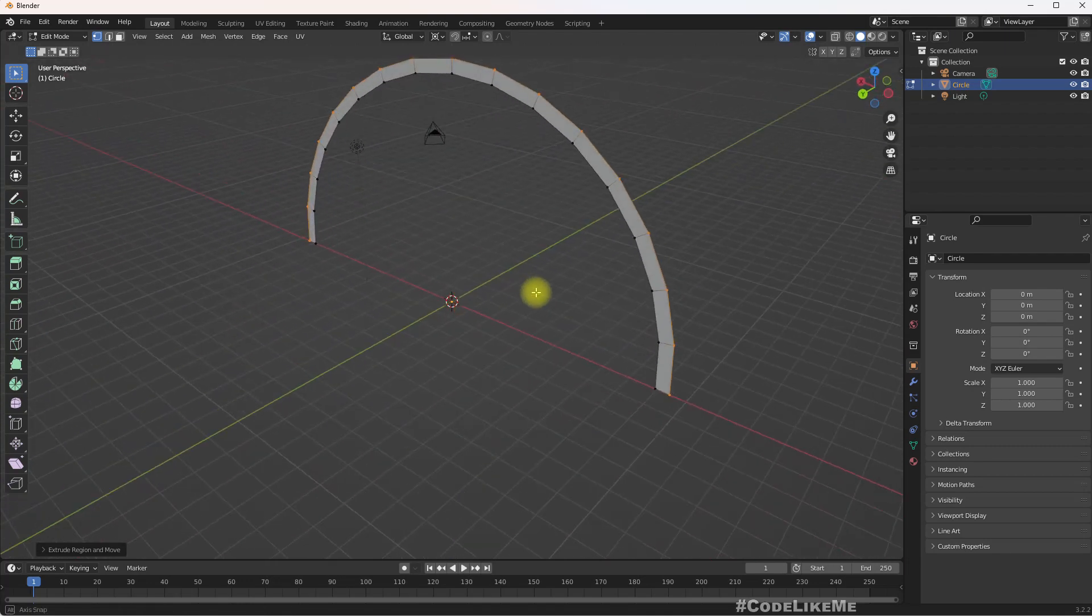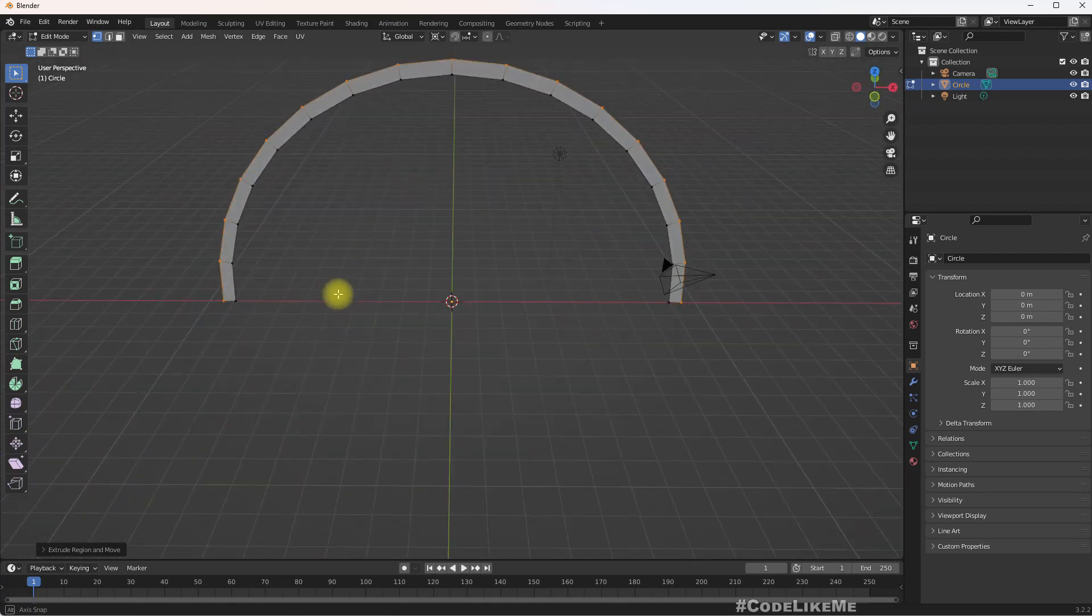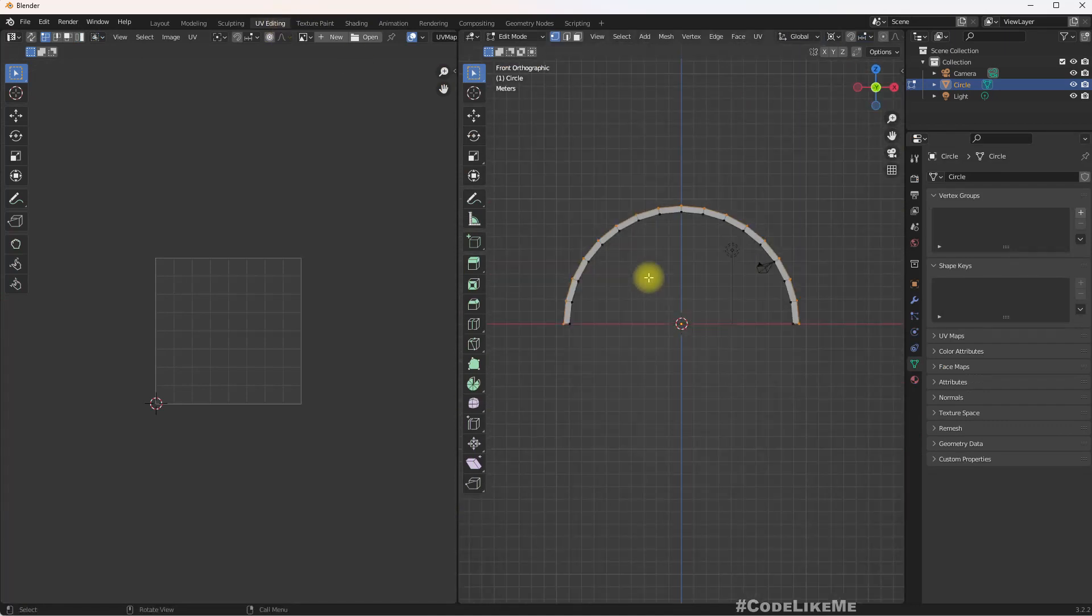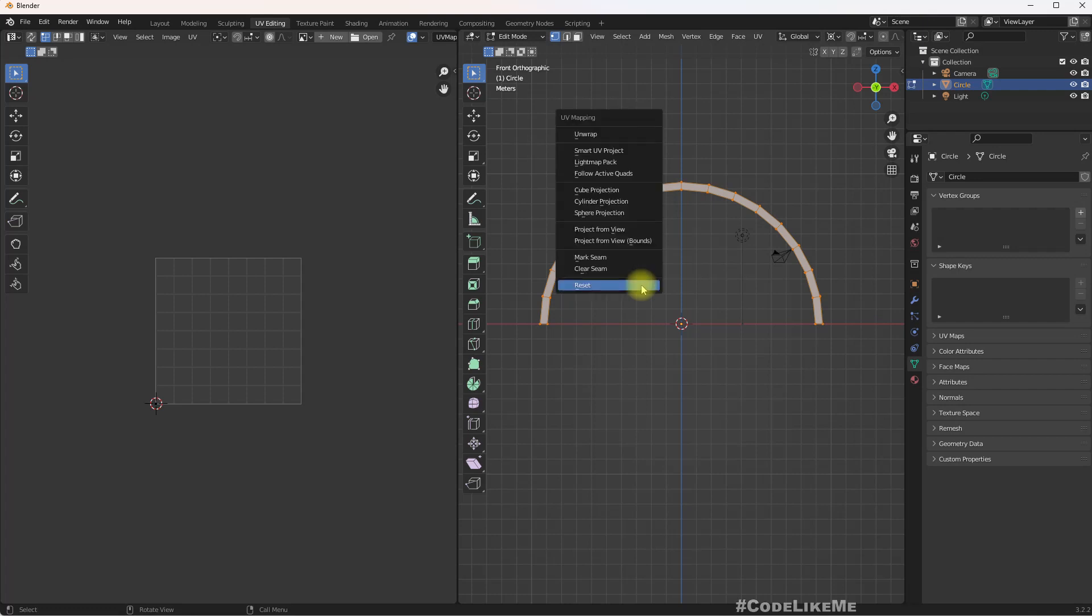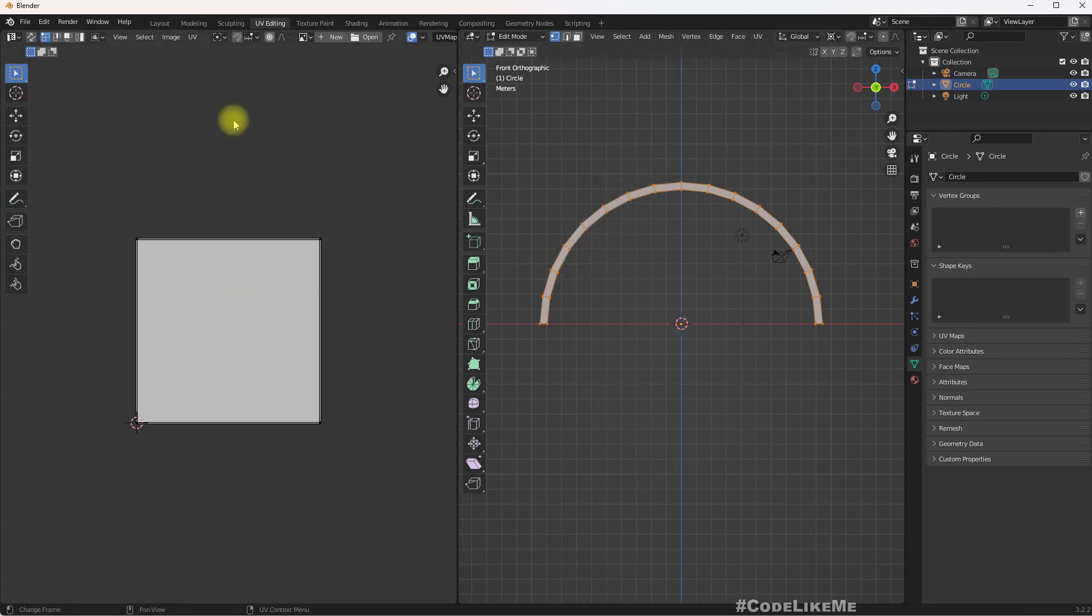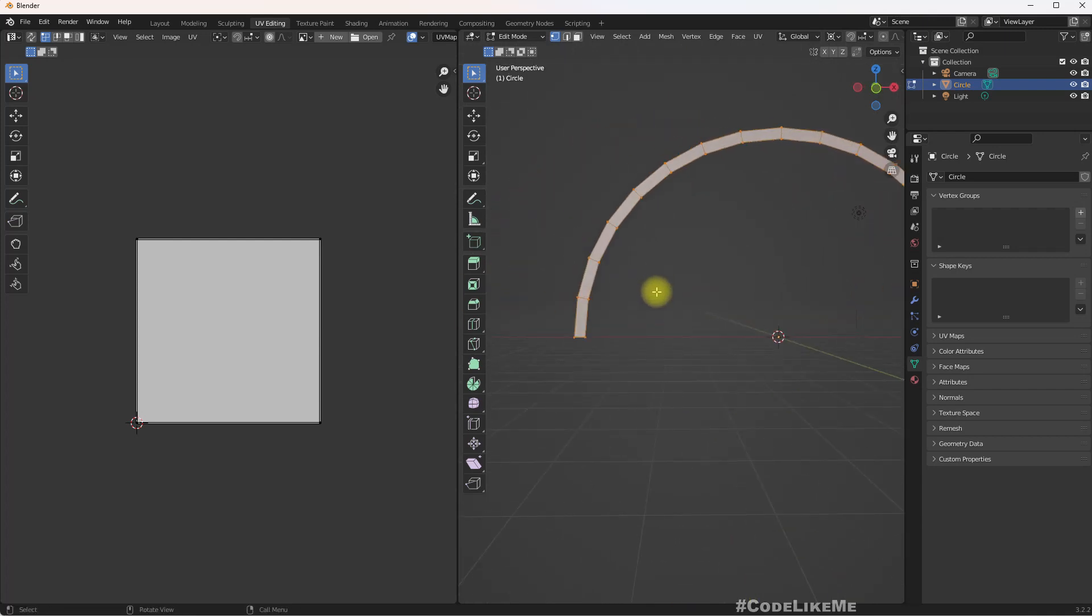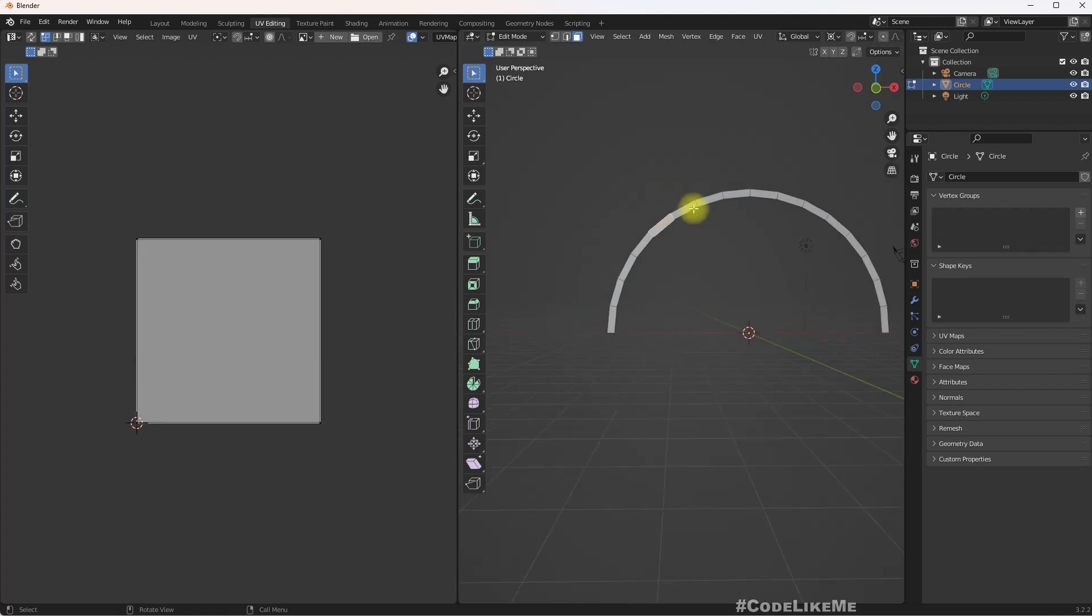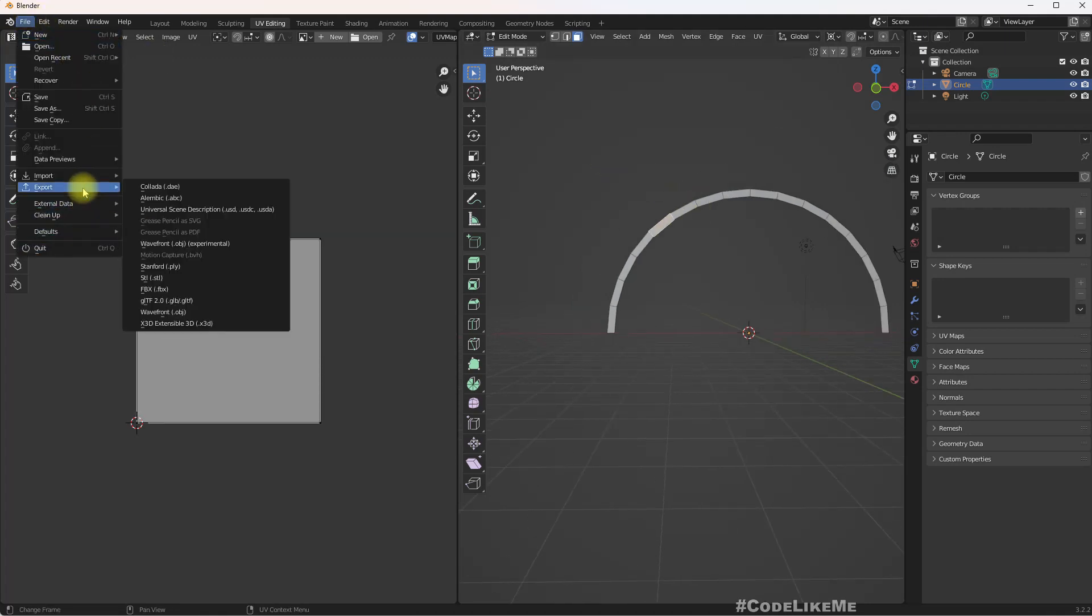Now let's go to UV editing and select all, press U, and reset. Right now all the faces are mapped to this square tile. Let me export this FBX.